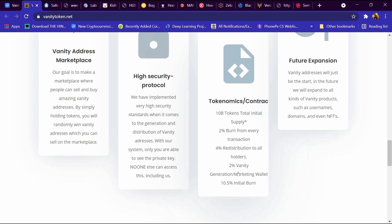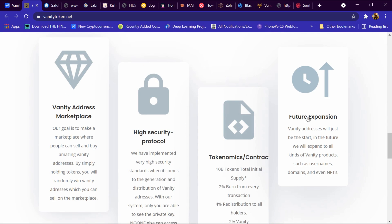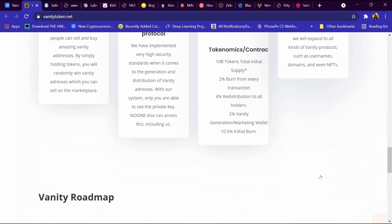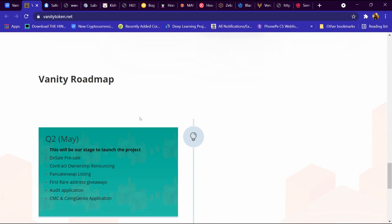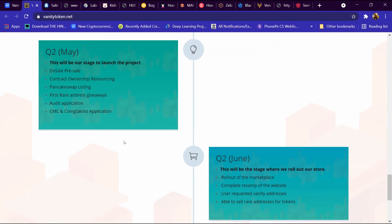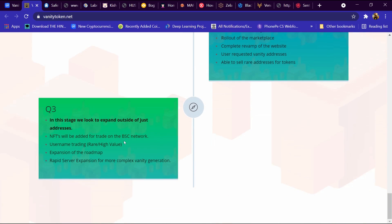2% Vanity generation marketing wallet and 10.5% initial burn. Future expansion: Vanity address will just be the start. In the future we will expand to all kinds of vanity products such as usernames, donations, and even NFTs. And this is its roadmap we can analyze.